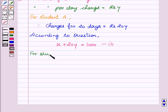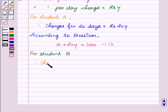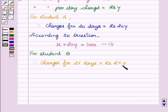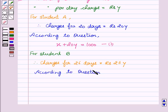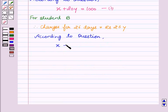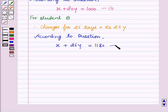For student B, according to the question, student B pays rupees 1180 for 26 days. Therefore, charges for 26 days equals 26y. According to the equation, x, which is the fixed charge, plus charges for 26 days which is 26y, equals 1180. Let this be our second equation.